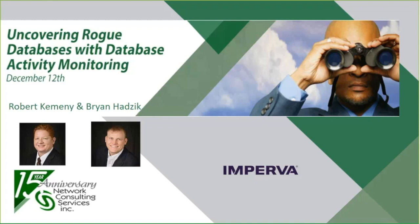Hello everyone. Feel free to use the Q&A function throughout today's training and we'll tackle those questions as we go along. So let's go ahead and dive right into it. Brian and Robert, the floor is yours, take it away.